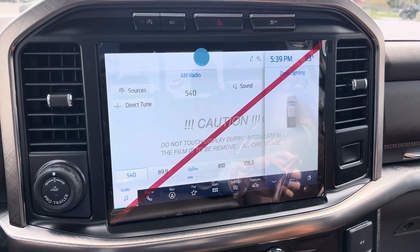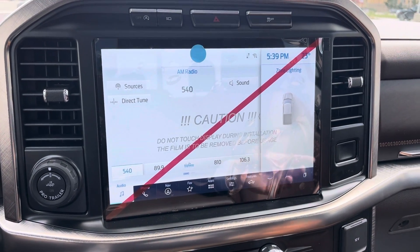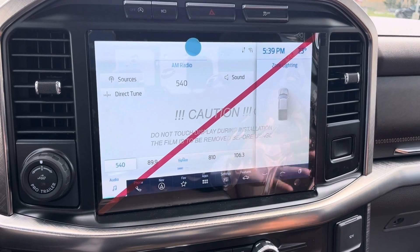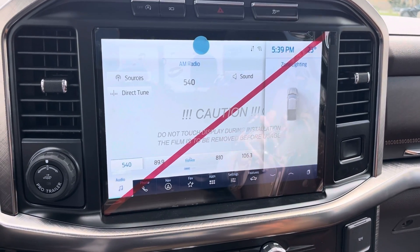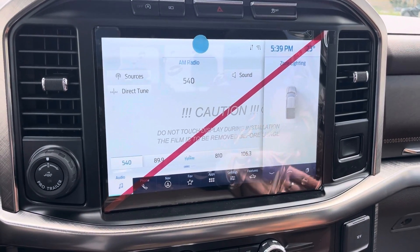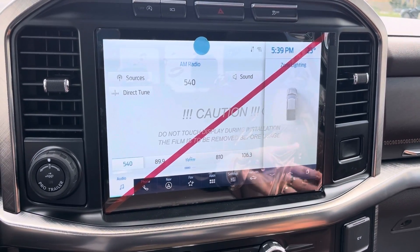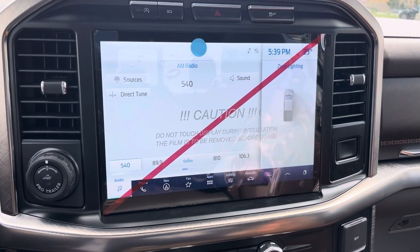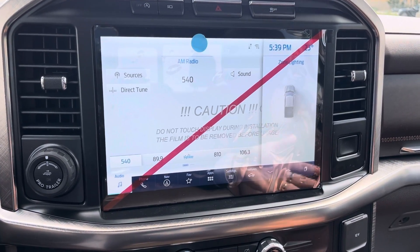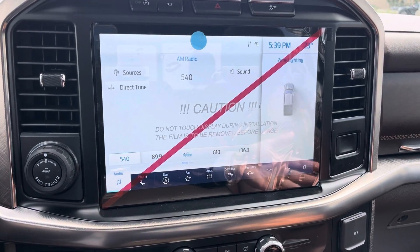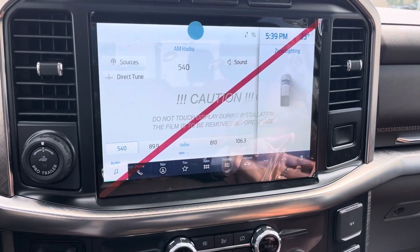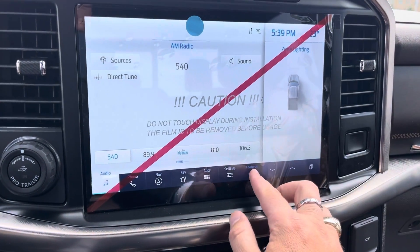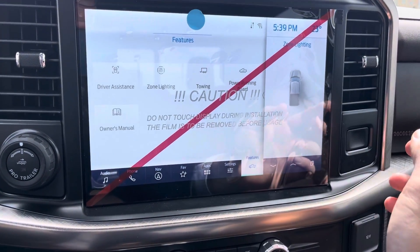Hey everybody, Jason Gillette here. I want to make a quick video on the new 2021 F-150 on how to turn on your intelligent cruise control, adaptive cruise control, etc. So if you have that feature on your truck and it is not turned on, this is how you can do it or change it, and I'll explain kind of what it does.